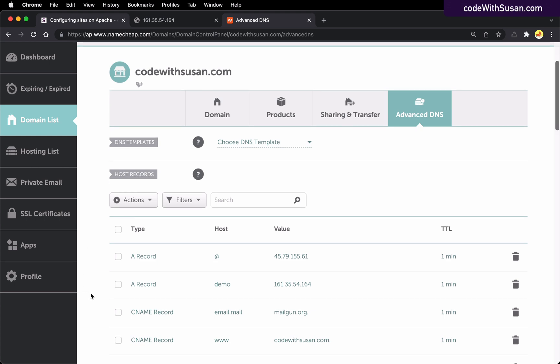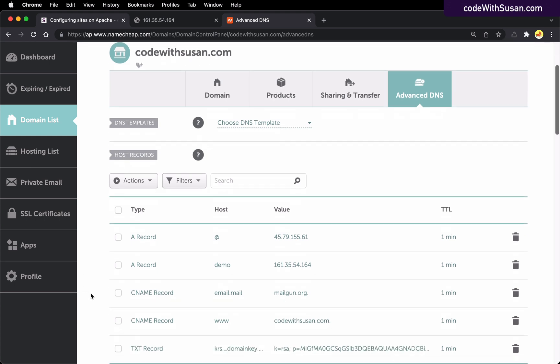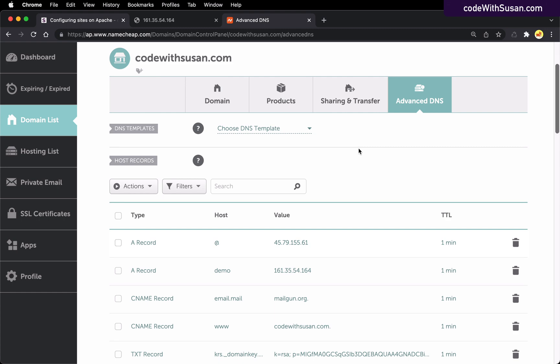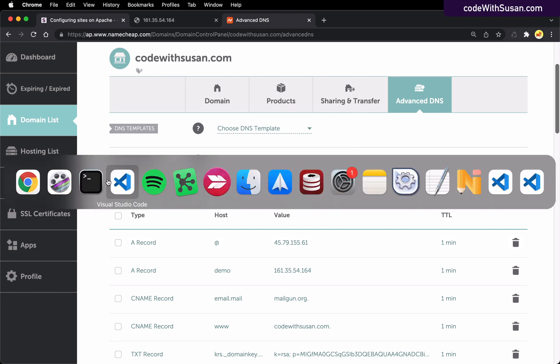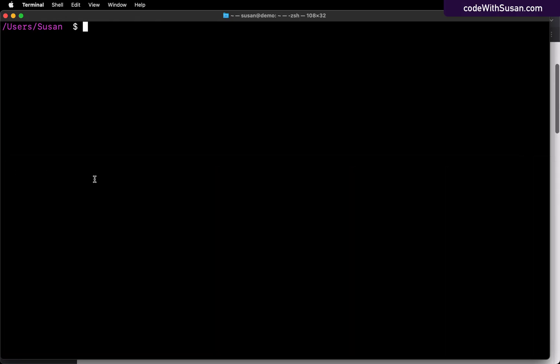But regardless, the main idea here is just creating an A record and making sure that it's pointing to your server's IP address. Once you've added your new record, give it a few minutes to take effect and then to test it out.